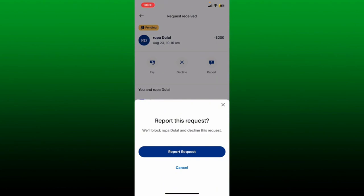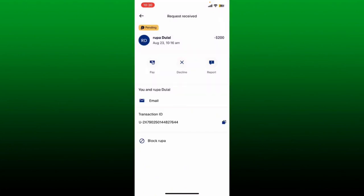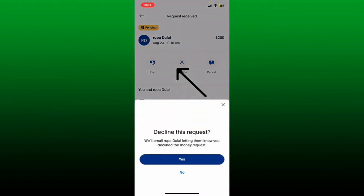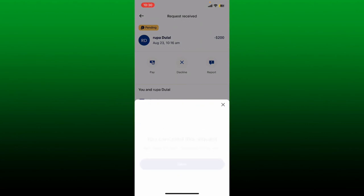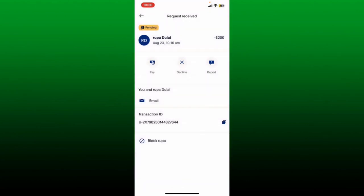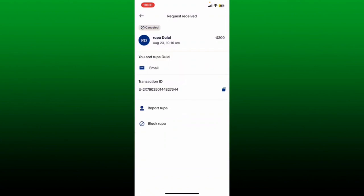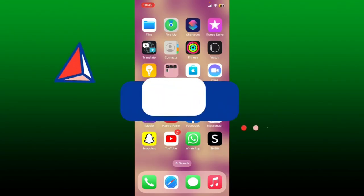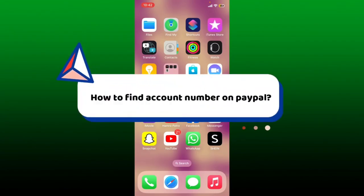If you want to report the person, tap on the report request button — reporting the request will block the person and the money request will also be declined. You can also directly decline it by tapping on the decline button right under the request, and then tap on yes in the pop-up to decline the money request on PayPal. Tap done after you are done, and that's how you can easily decline a money request on PayPal.